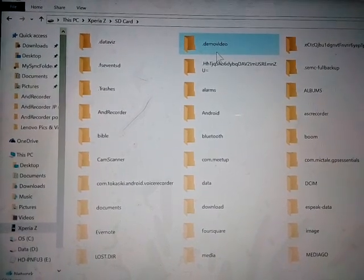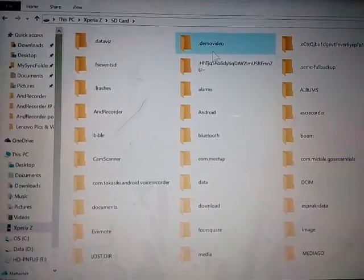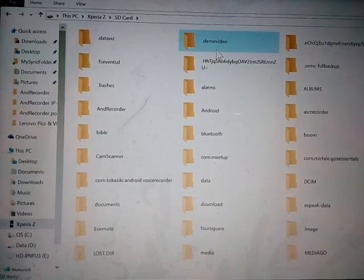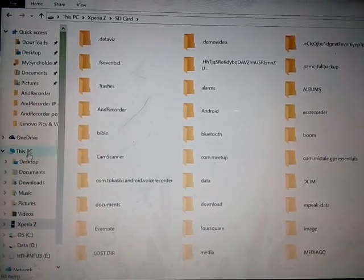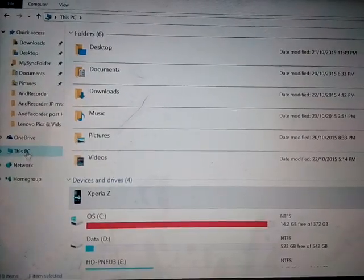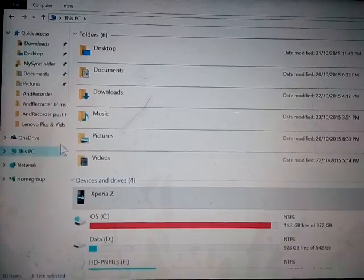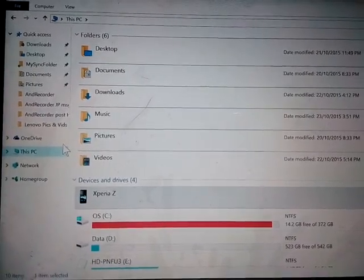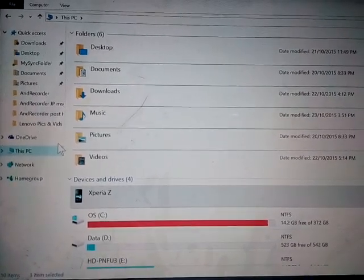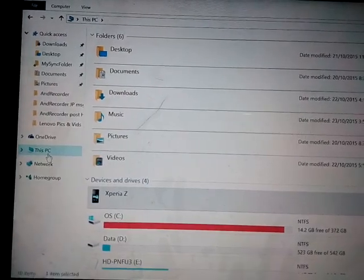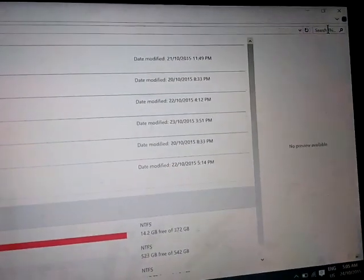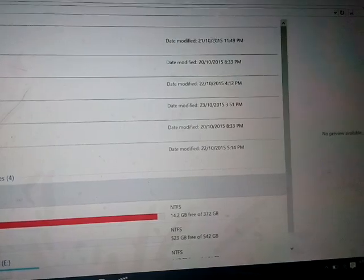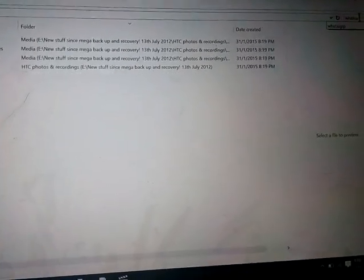So you should have a WhatsApp file in your SD card and it should look like that. If you don't, like me, if you really don't, then you really gotta dig up for your backup files in your PC if you ever done any backups. So you go to just search and then you key in, yeah, of course WhatsApp.